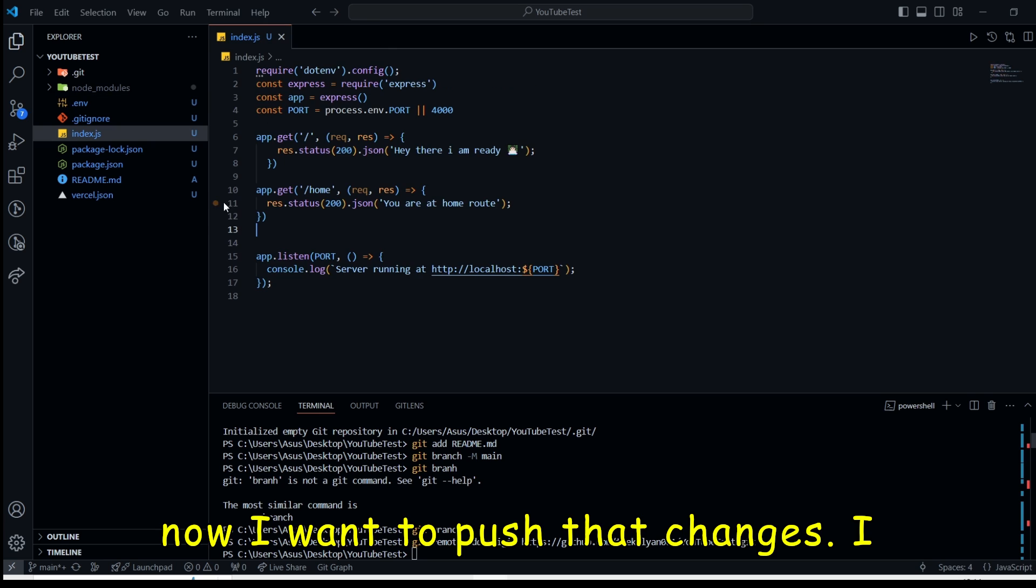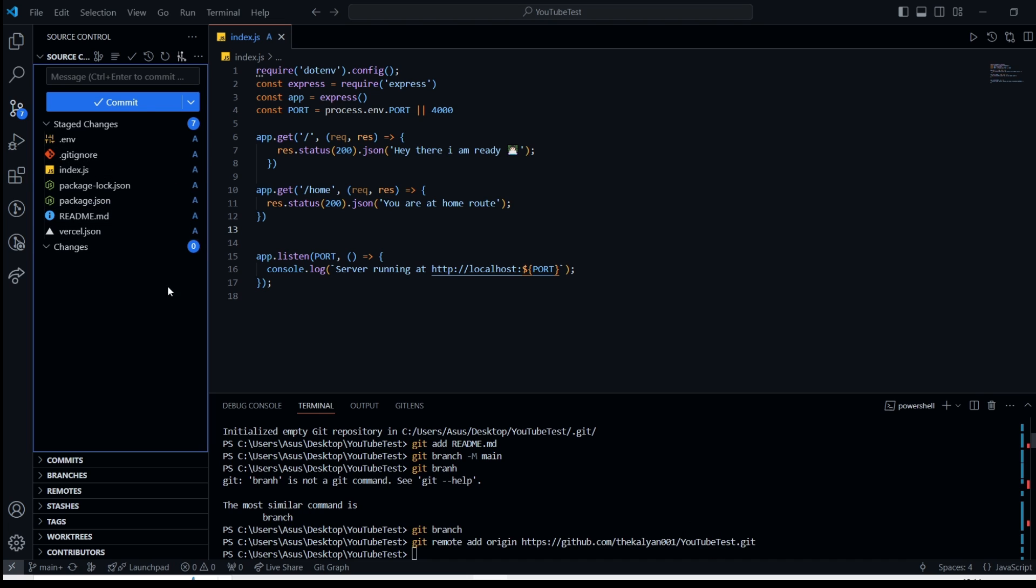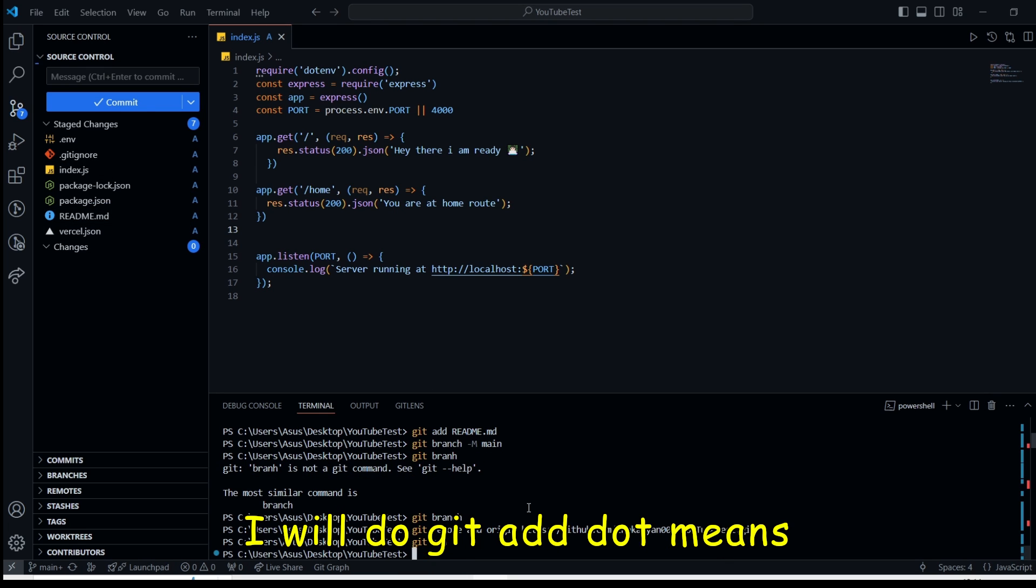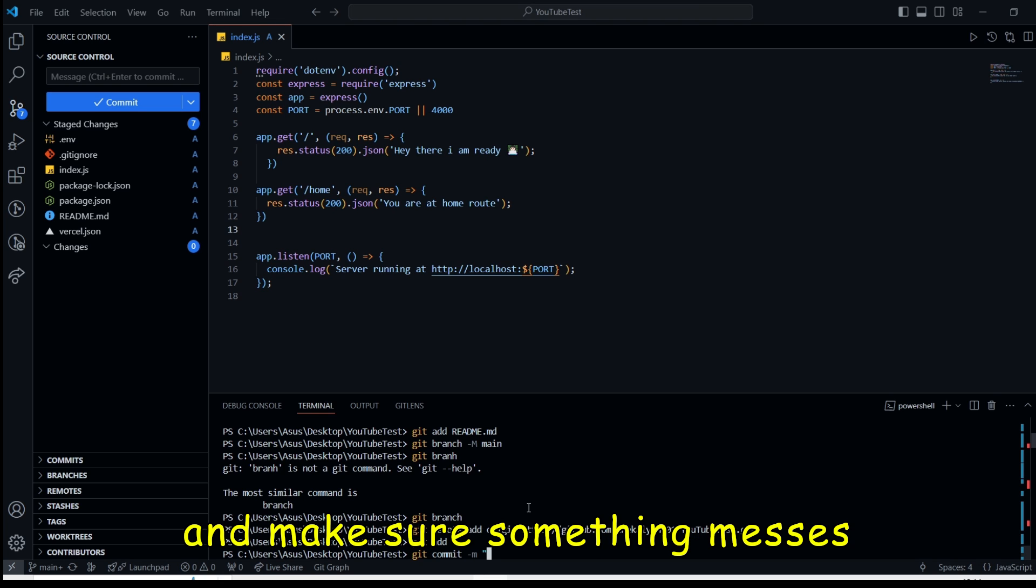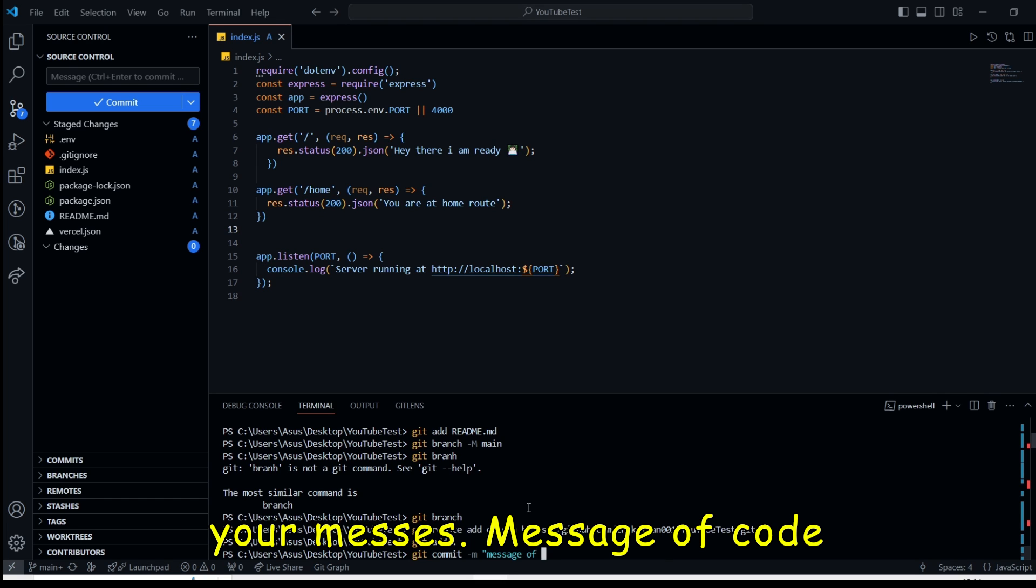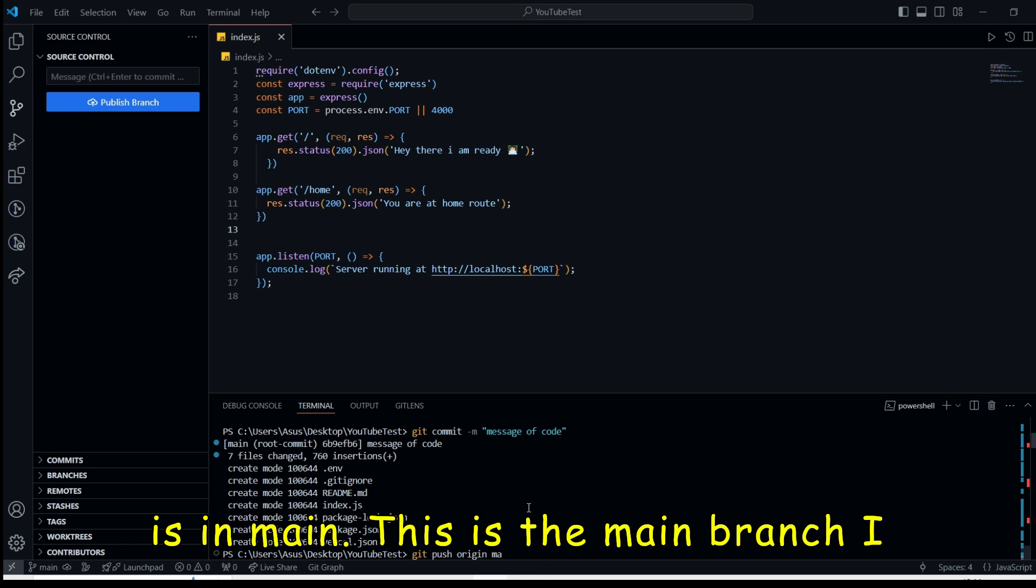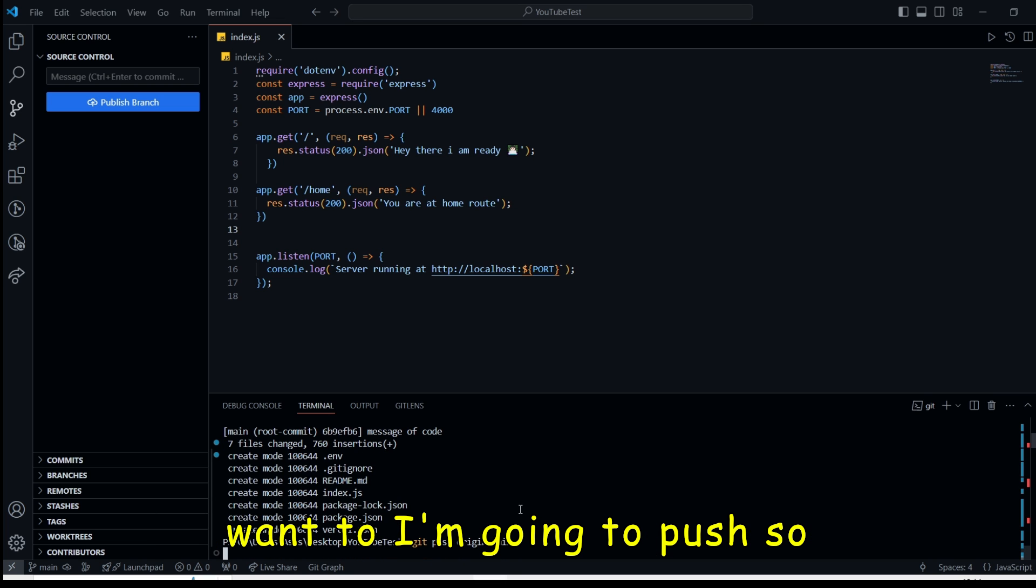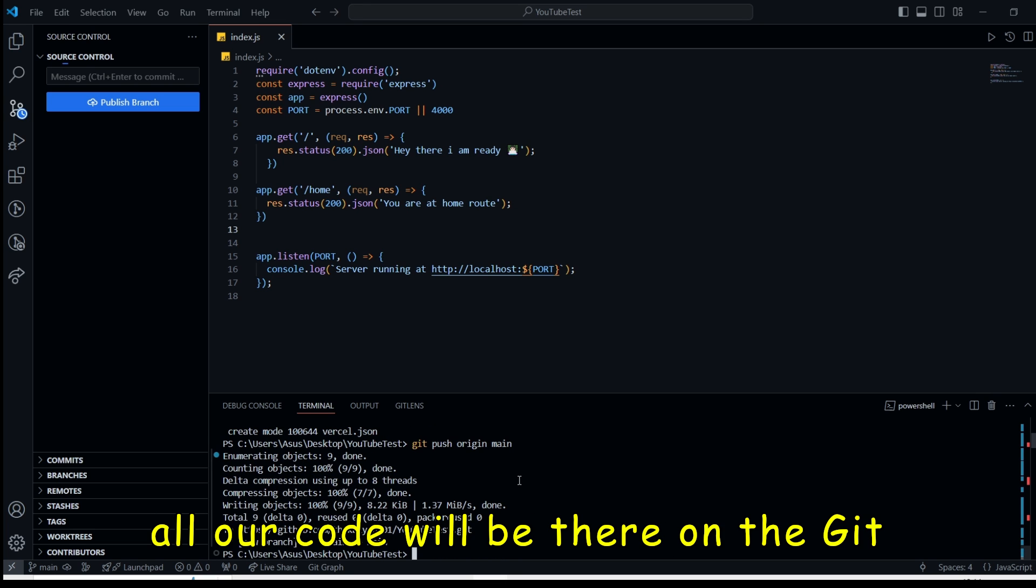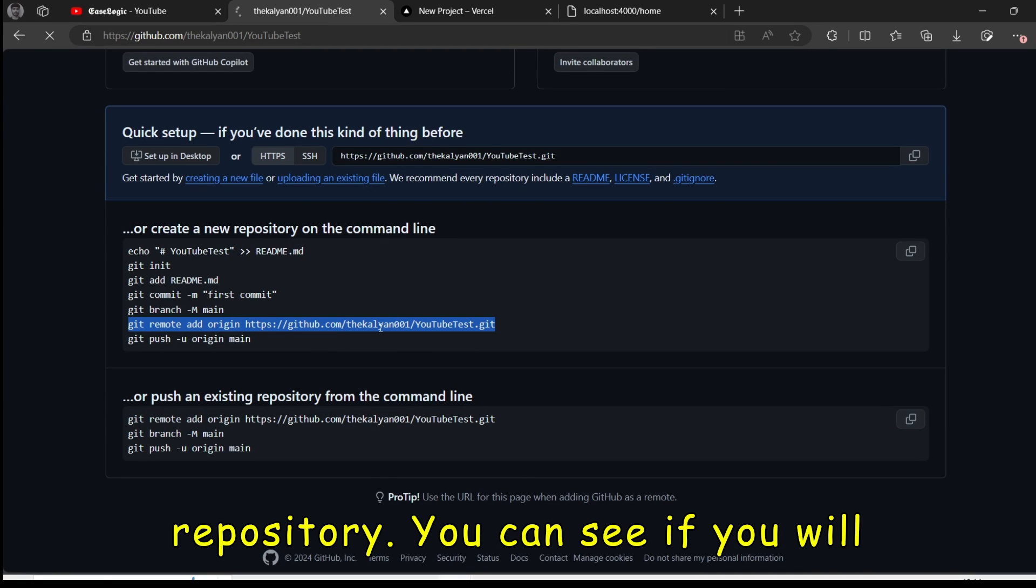So now I want to push those changes. I will stash all the changes. I will do git add dot means stashing all. Then git commit. And make sure something message. Your message of code or whatever message you would like to give. Then git push origin main. This is the main branch. I want to, I'm going to push.